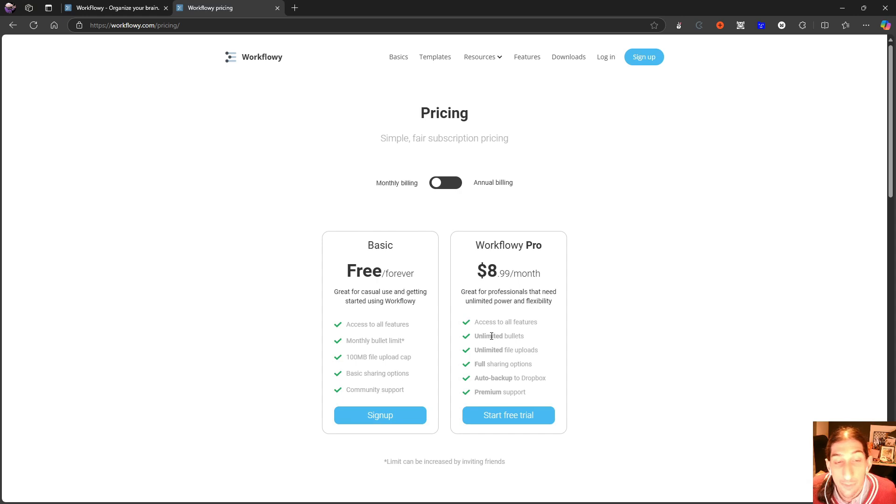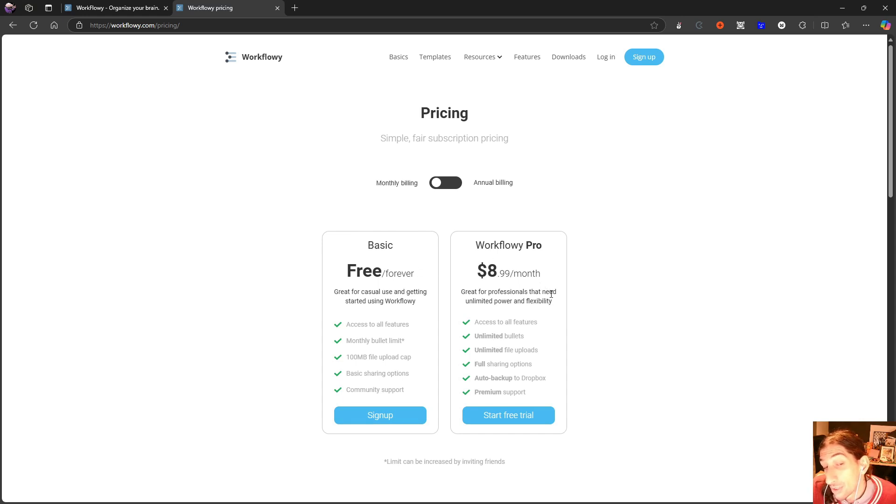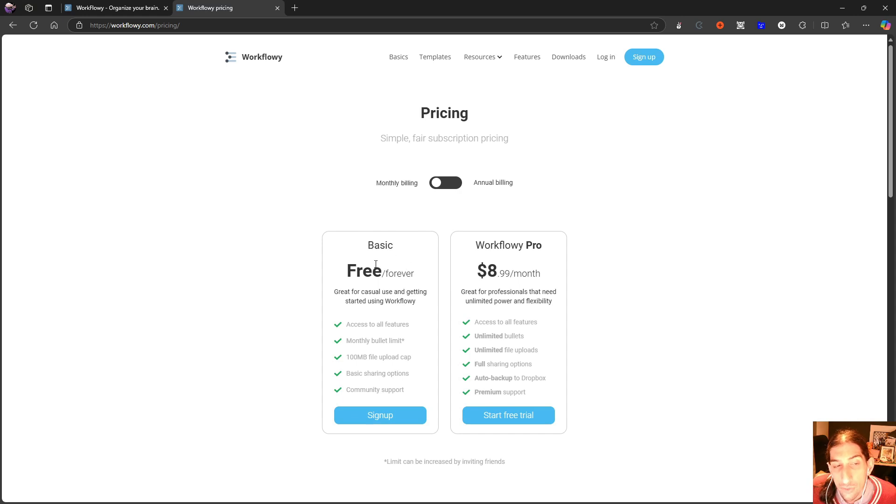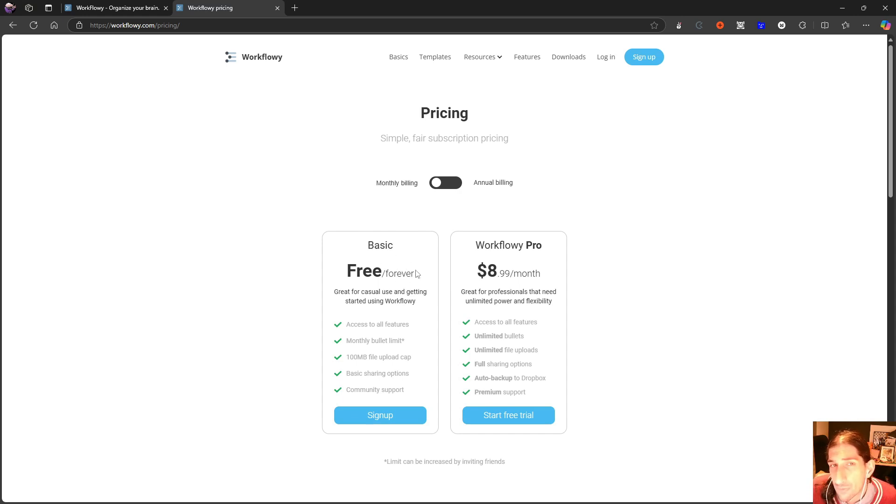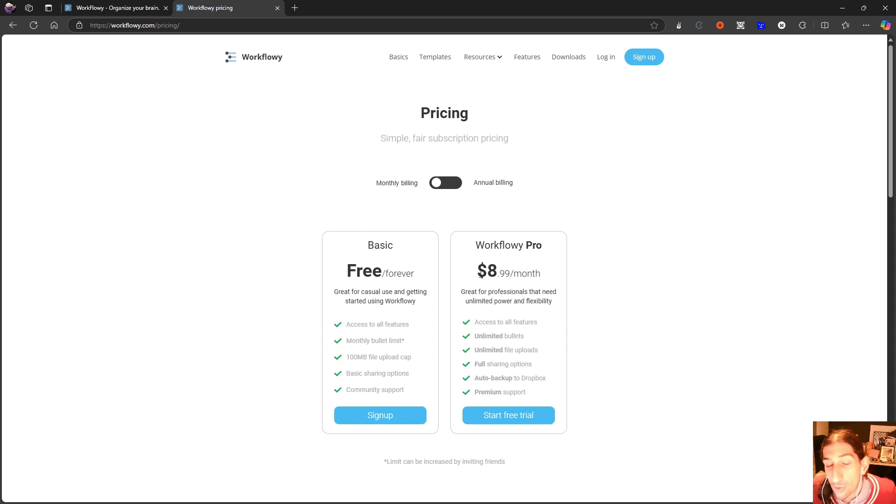You get unlimited bullets and unlimited file uploads. This is probably the reason why you should at least consider jumping from the free forever plan to what's called Workflowy Pro. You get full sharing options, auto backup to Dropbox, and premium support. So mainly this is just for trying out the application for a while, figuring out whether or not it is for you. Once you have done that, you probably have to change to Workflowy Pro.